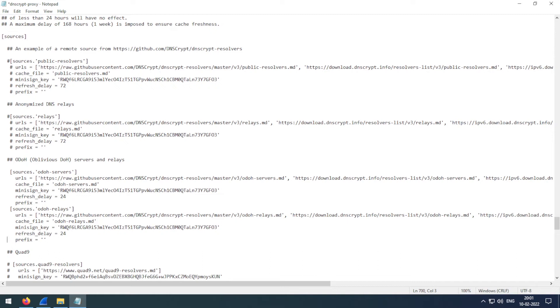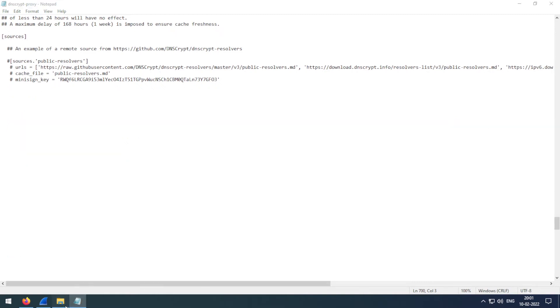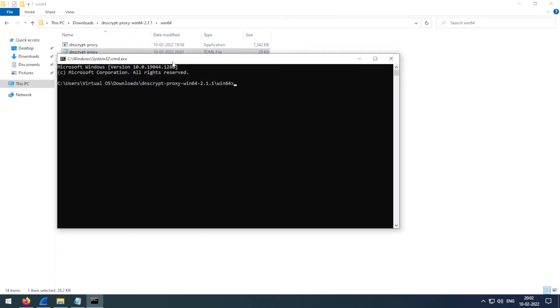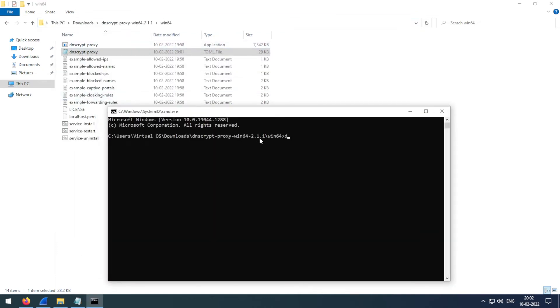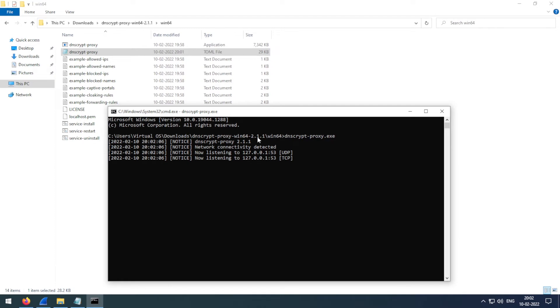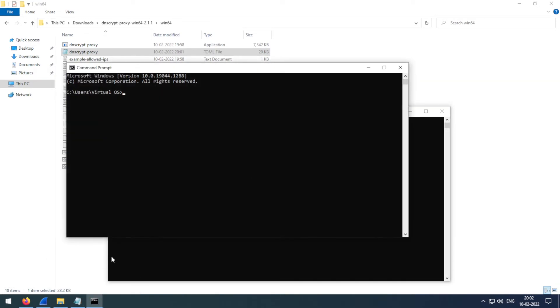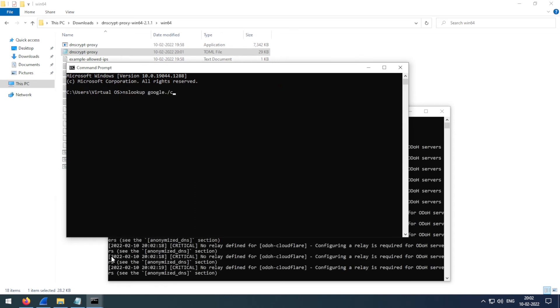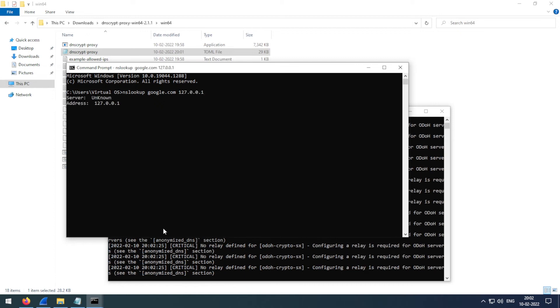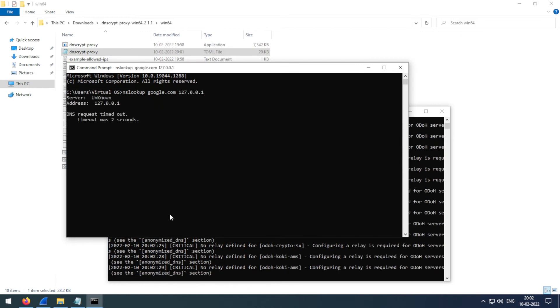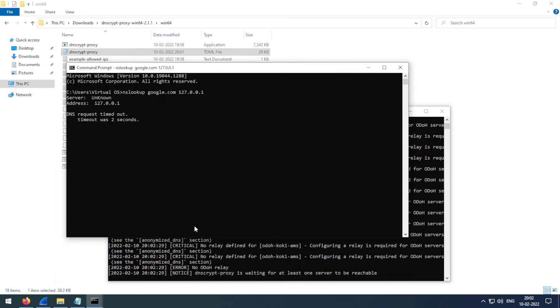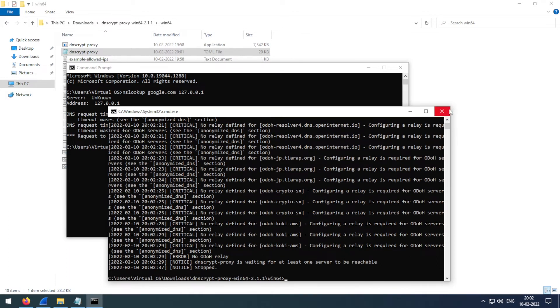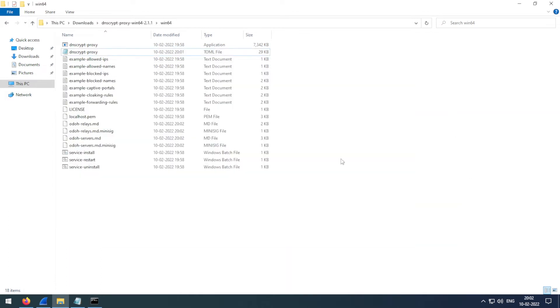Now save this file, open command prompt, and start the DNSCrypt proxy. So let's try if this would be able to solve our DNS.